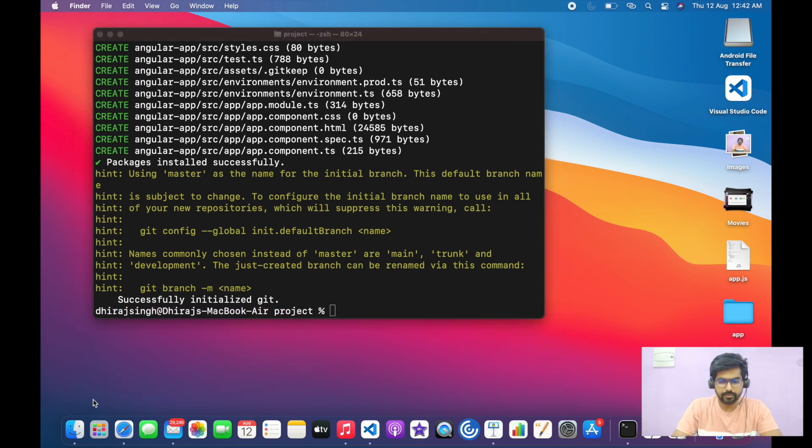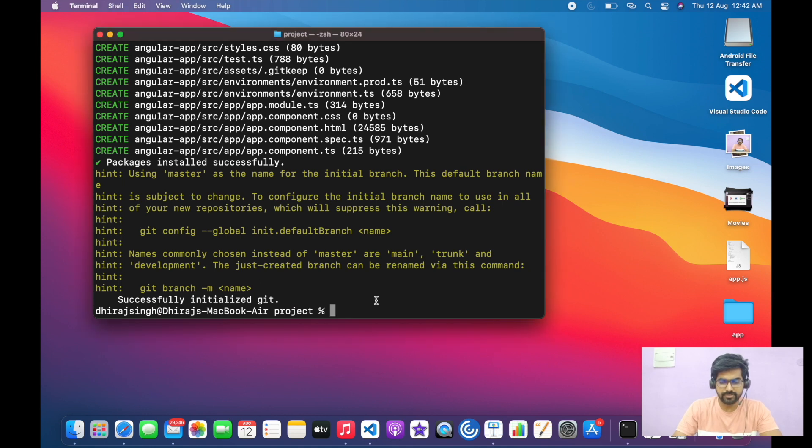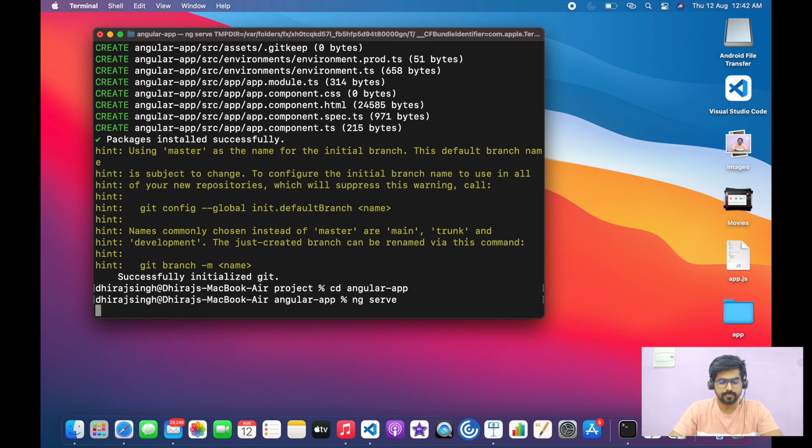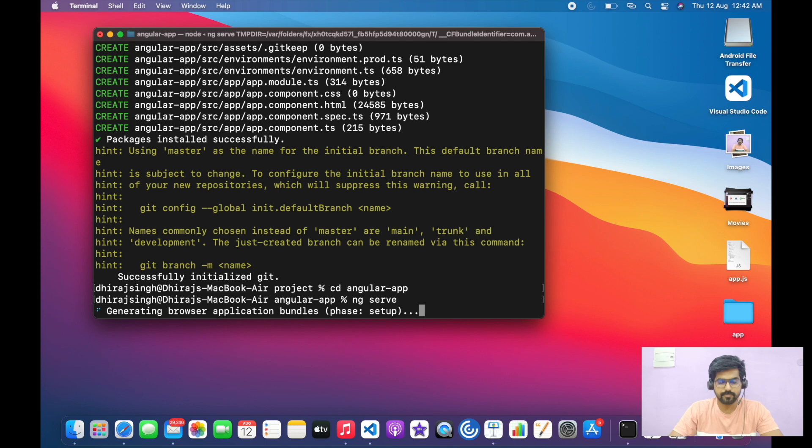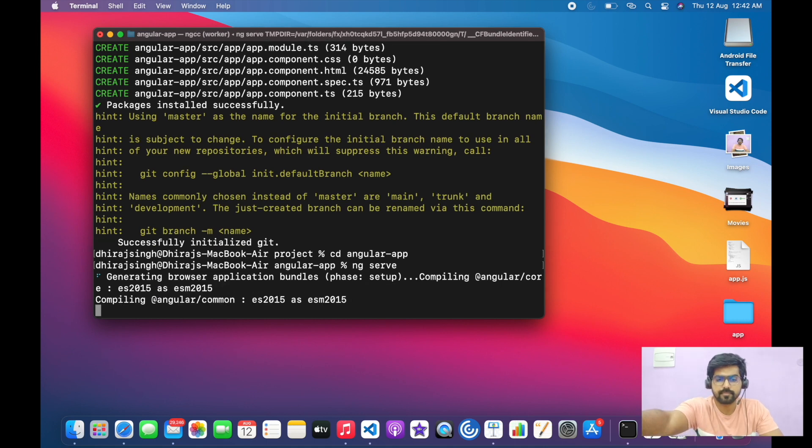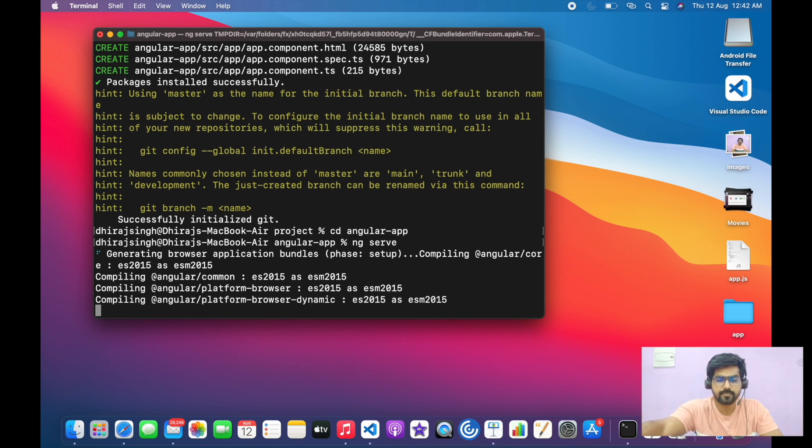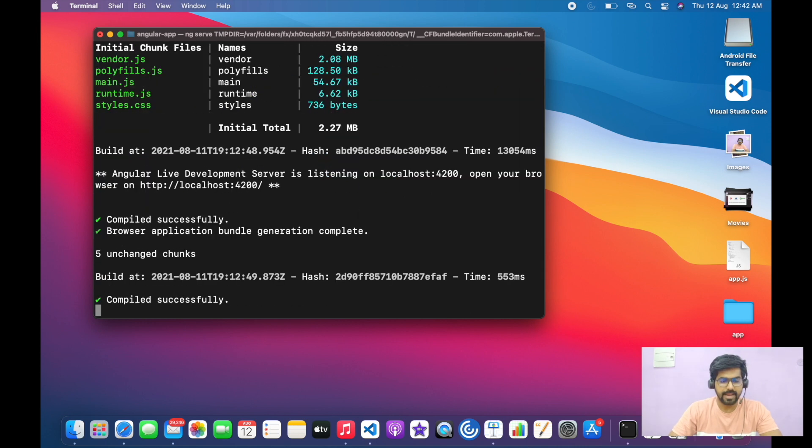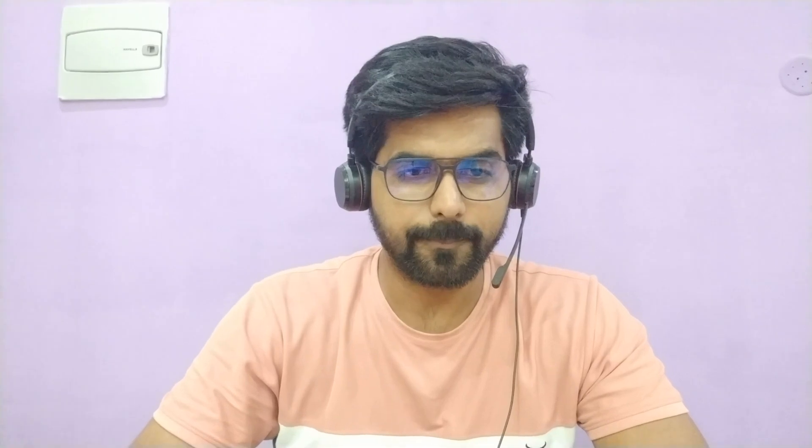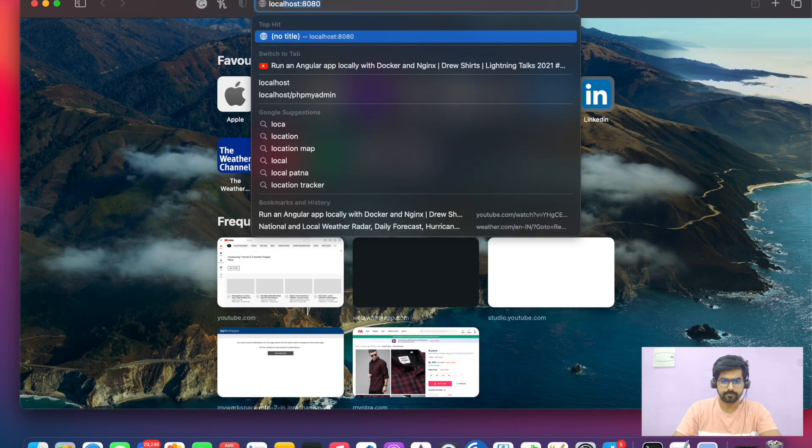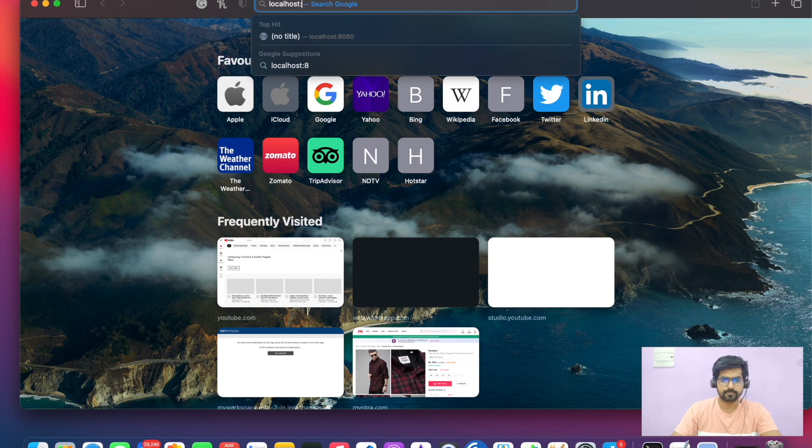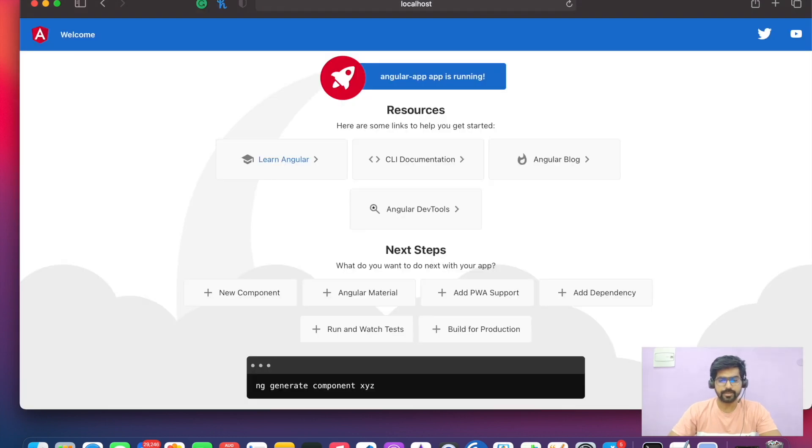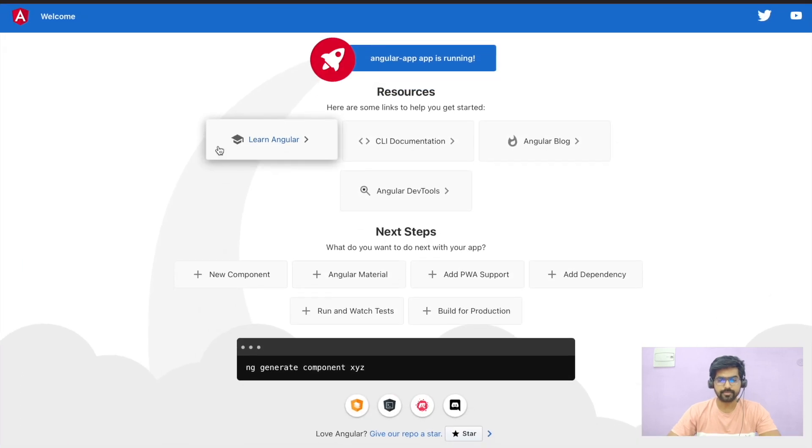We will move to the angular app directory and we have to just run the ng serve command to start serving this application. We can see that our project is successfully compiled and it is being served at localhost 4200. Let's check it. Our application is up and running. We can see that the Angular app is up and running.